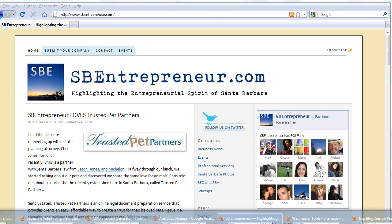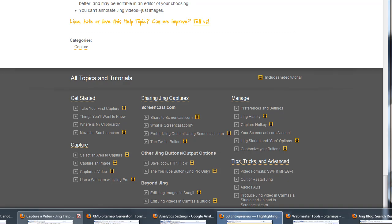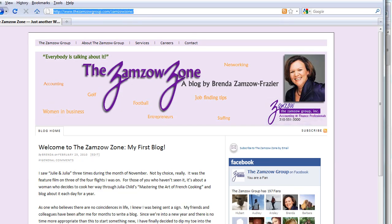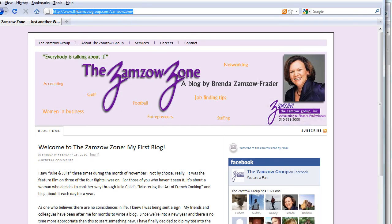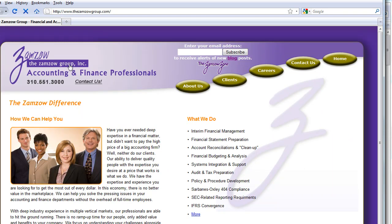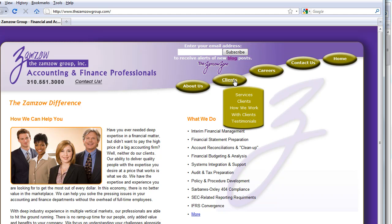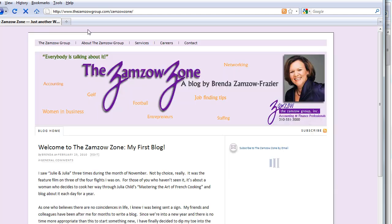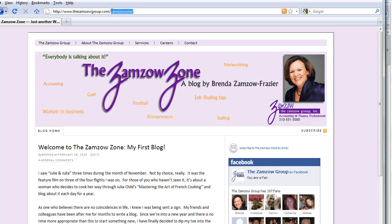However, if you've got a site like the Zamzau Zone here. Now, this is the Zamzau Group. And ZamzauGroup.com has their own site with About Us and Clients and Careers and Contacts and all that stuff. But then they've got their blog. This is WordPress installed in a subdirectory.